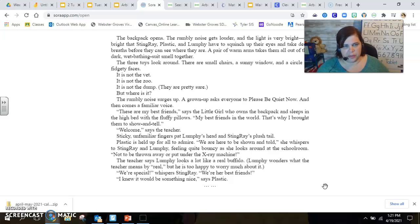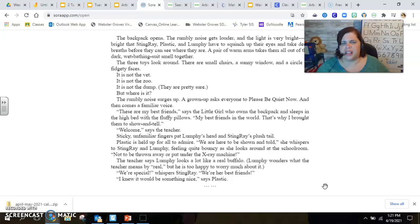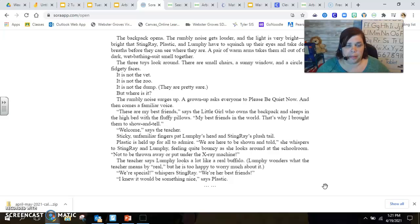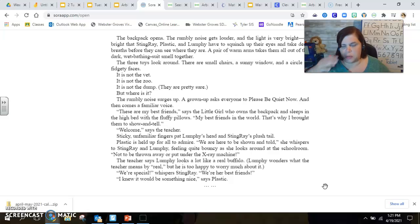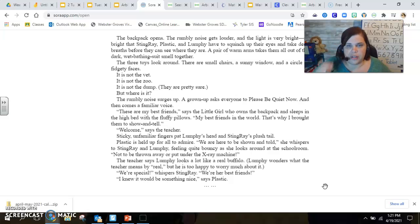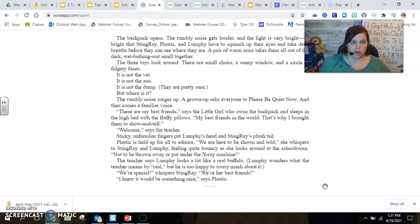Welcome, says the teacher. Sticky, unfamiliar fingers pat Lumpy's head and Stingray's plush tail. Plastic is held up for all to admire. We are here to be shown and told, she whispers to Stingray and Lumpy, feeling quite bouncy as she looks around at the schoolroom, not to be thrown away or put under the x-ray machine.